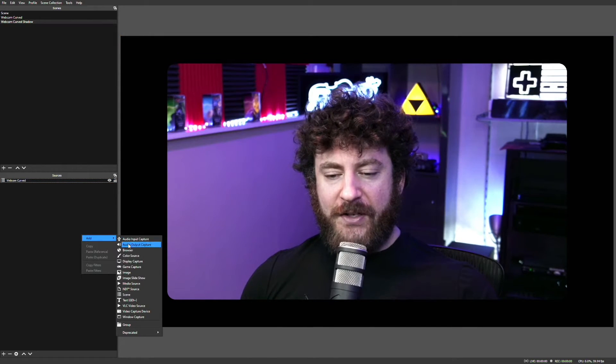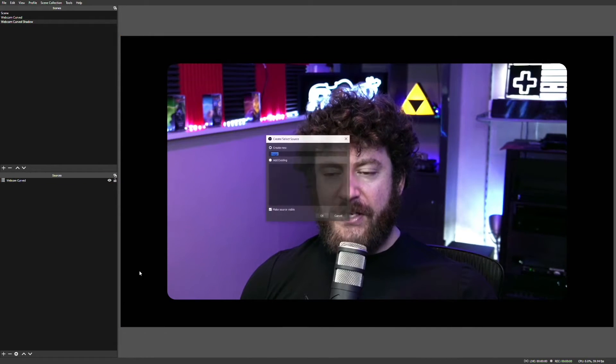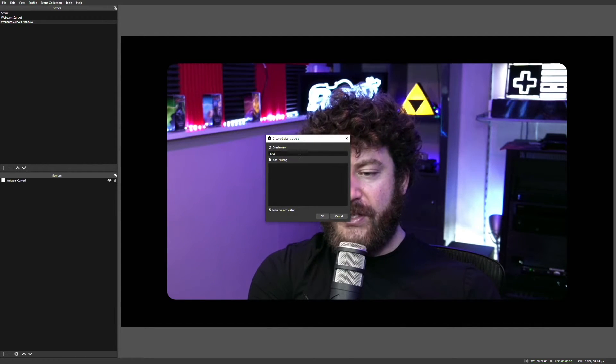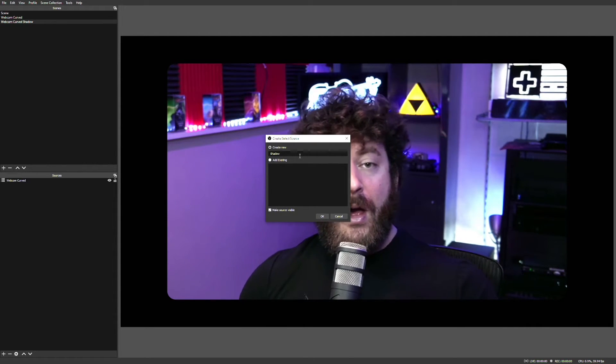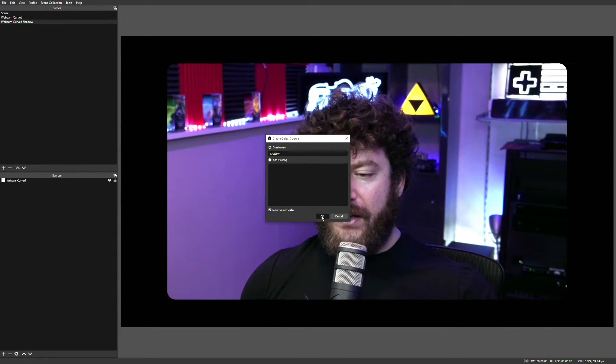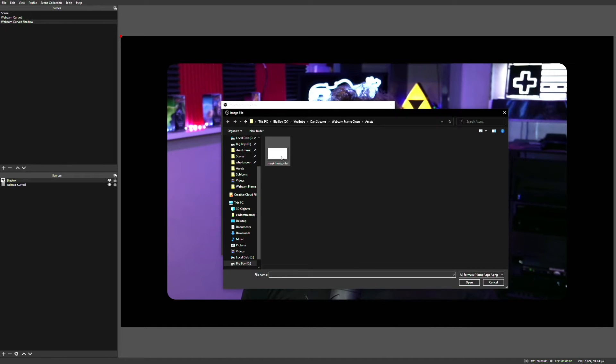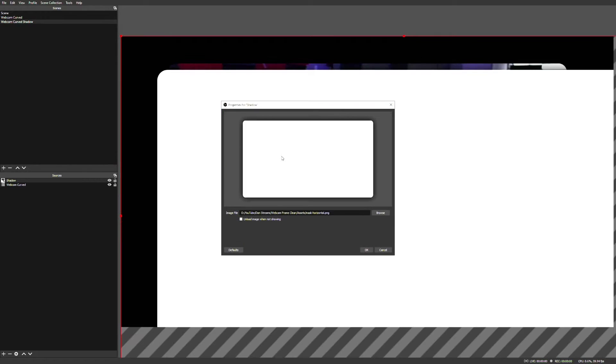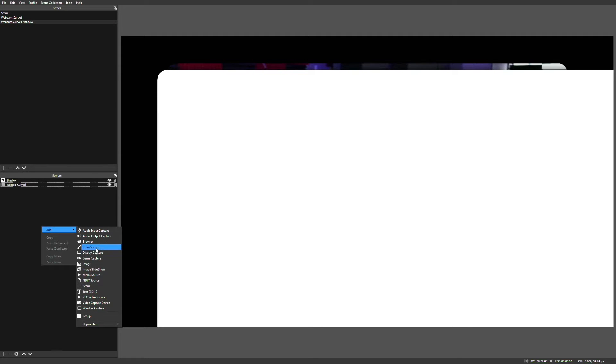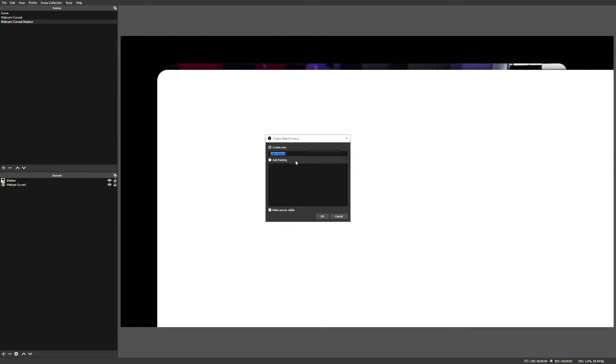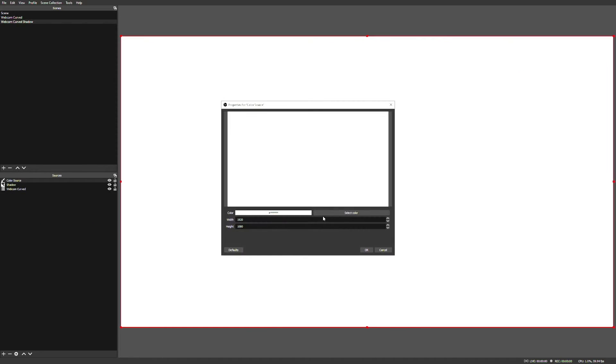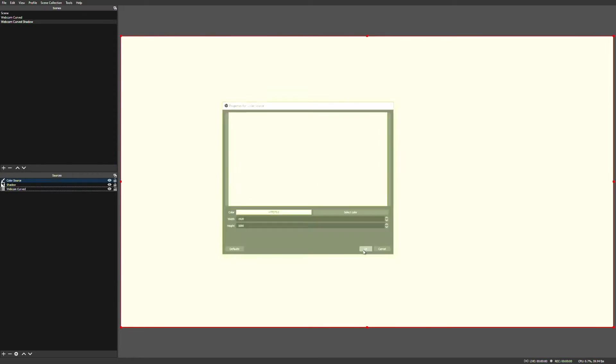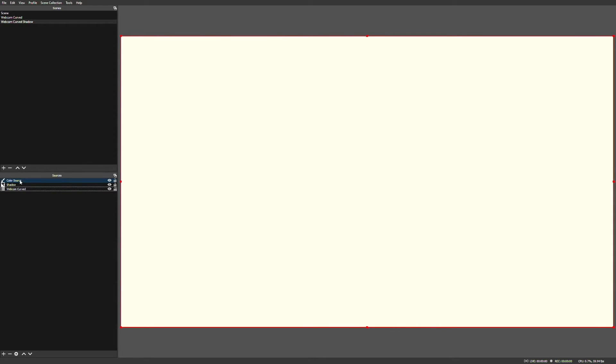And we also want to add an image source. Now this image is going to be our shadow, so we can just name it Shadow or whatever you want to call it. And we're going to go and navigate to the same image that we used as our mask. One other thing I find helpful when setting up this sort of scene is to add a color source as your background, as it helps get the shadow lined up just right. So we're going to add a color source, just make it something pastel, and hit OK.